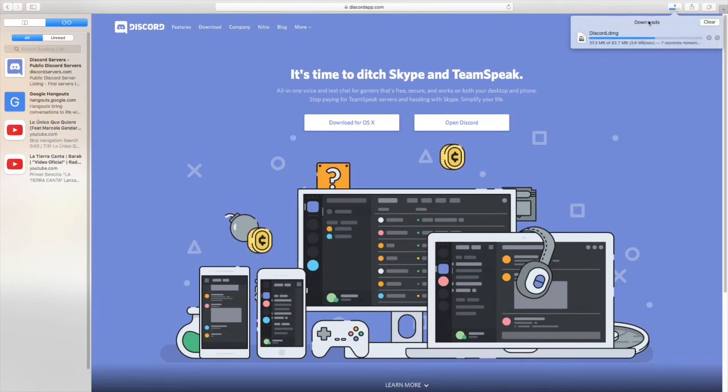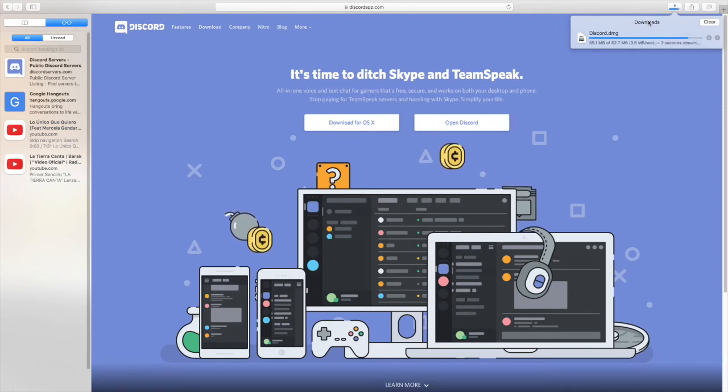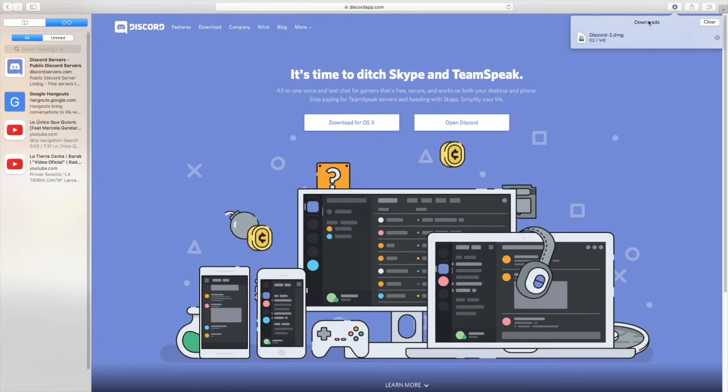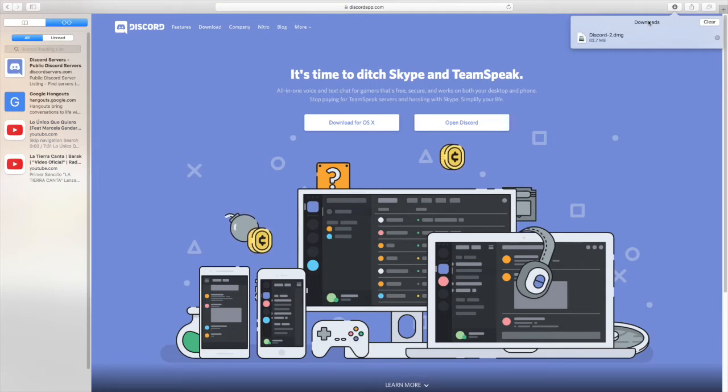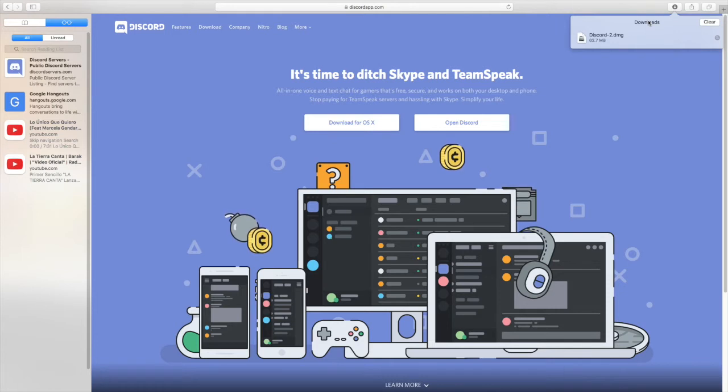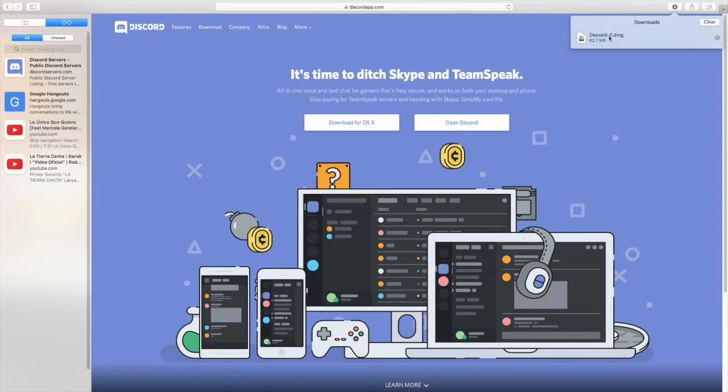While we're waiting, I'll show you what Discord is. Discord is like an app on Mac or computer that you can use to talk to your friends. Like I use it when I play video games, so I talk to my friends while playing and we play together.